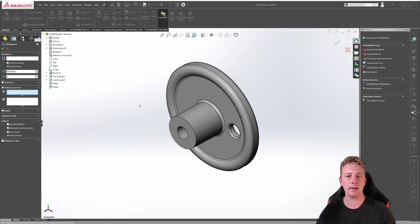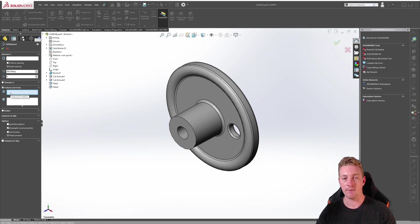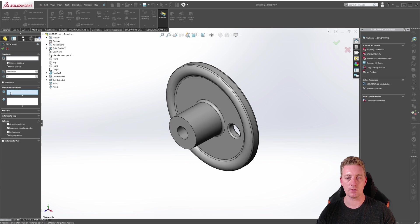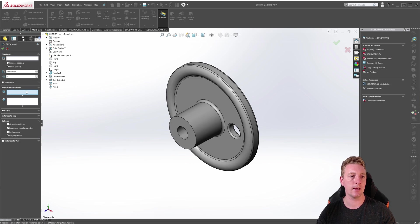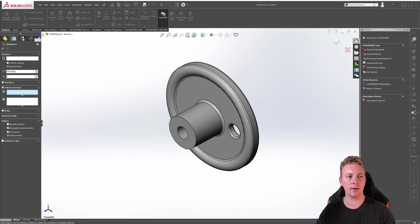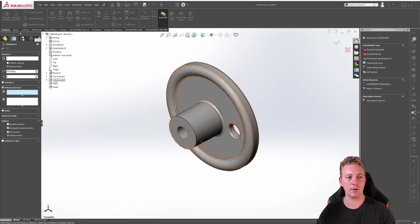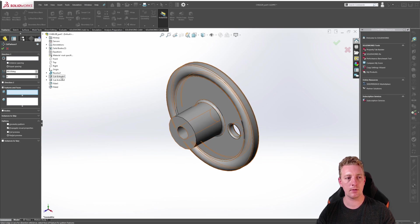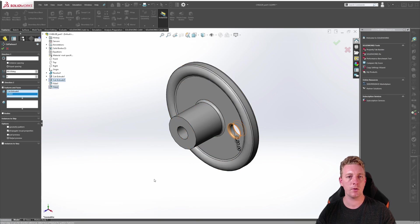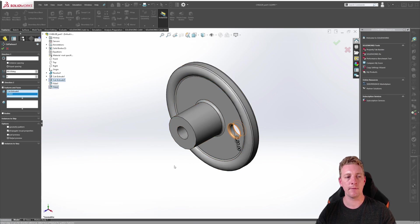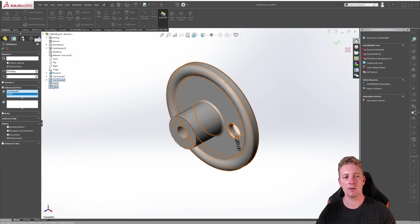Because our whole cutout is made by a singular extrusion and a fillet, we can select the features. Make sure that selection box is selected and then expand your design tree, find the circular cut and the fillet for it. You can also make selections for features in the graphics window but I find it is easier to select them from the design tree most of the time.